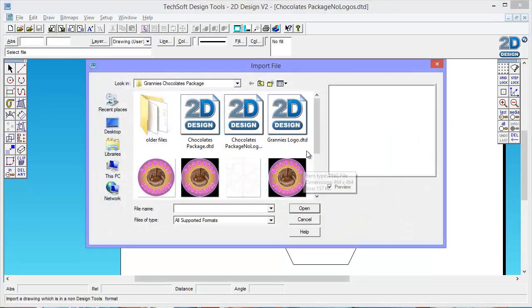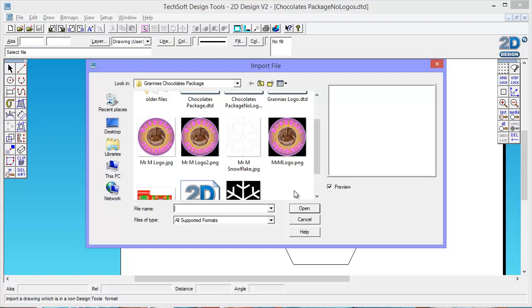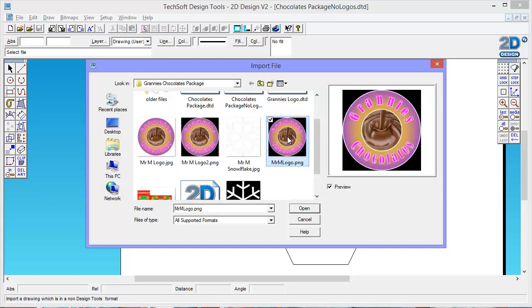I'm looking for my logo. I've got a couple to choose from because I've made them more than once. But if I go for my one that says Mr. M logo, you can see I chose black as the background when I exported it. I'm going to say Open.